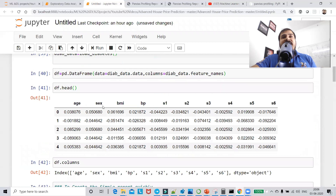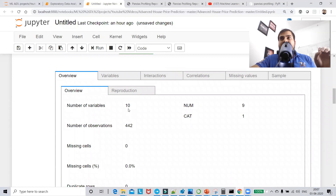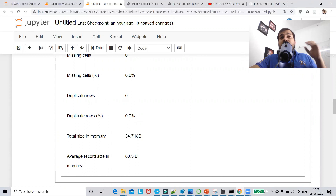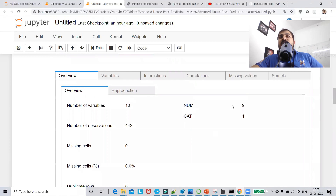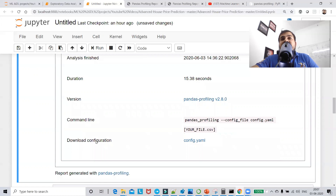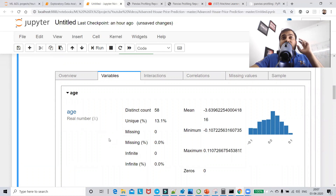The report is amazing. My dataset has all numerical values. It shows: number of variables 10, number of observations 442, missing cells 0.0, missing cells percentage 0.0, duplicate rows 0, duplicate rows percentage 0.0, total size in memory. It also shows how much memory is used to load the data, and provides numerical value and category value breakdowns, plus analysis start time, finish time, duration, and pandas profiling version.